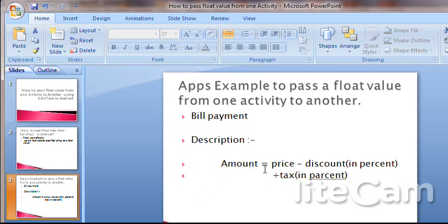Let's see an example to pass a float value from one activity to another. We will use three EditTexts and a button. In the first EditText we put the price of the commodity, in the second EditText we put the discount in percent, and in the third EditText we put the tax in percentage. We will get the total amount to be paid, shown in the called activity.